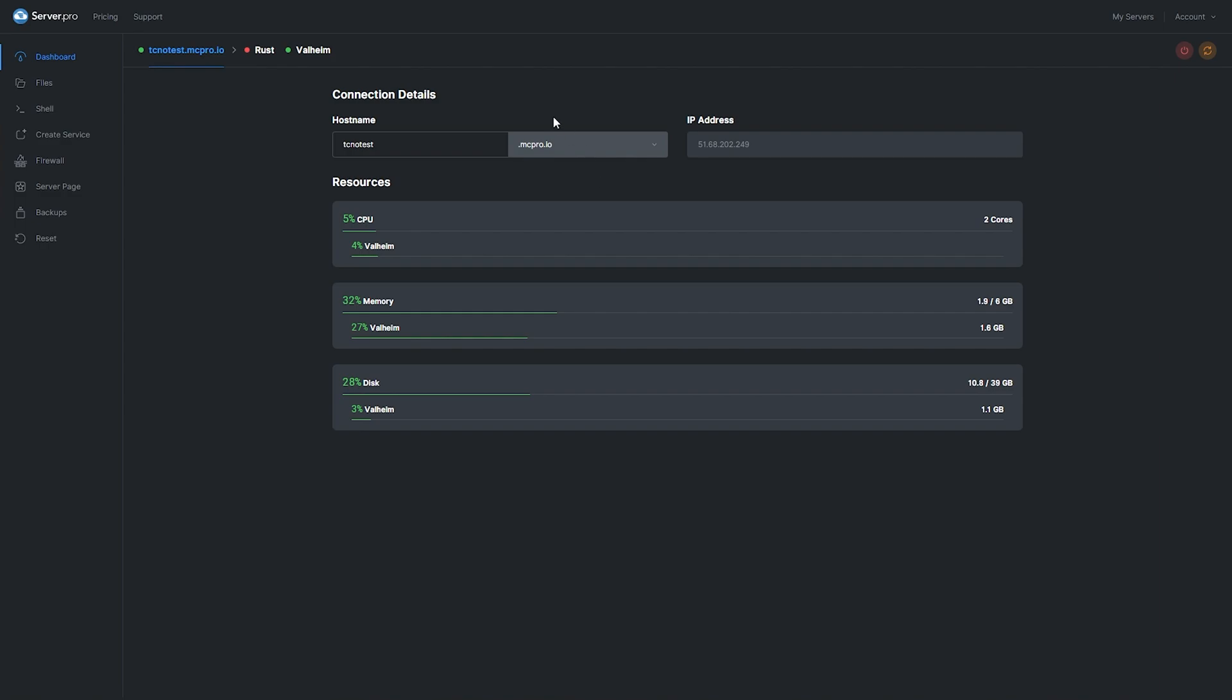I can use either technotest.mcpro.io or the IP address over here to connect to my Valheim server. Though after either of these, I do need to add a colon followed by a port number. How do we get said port number?